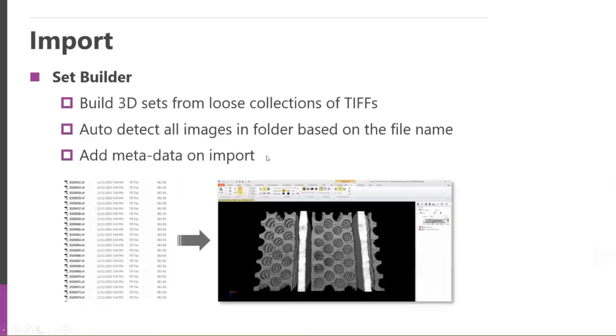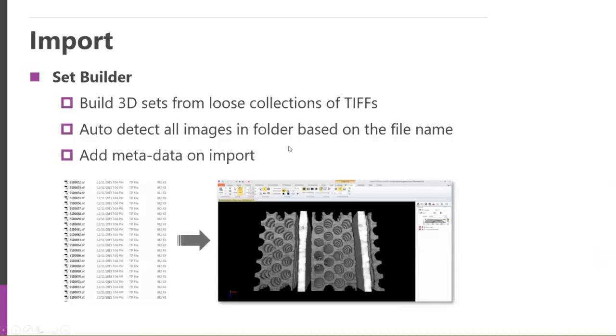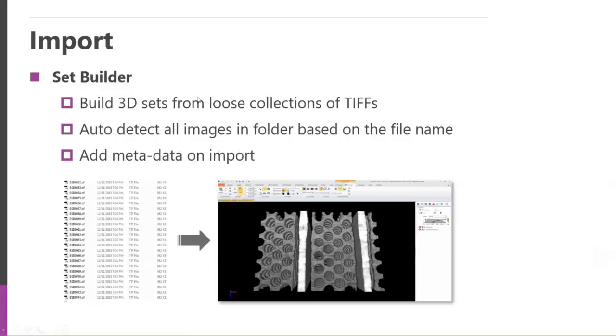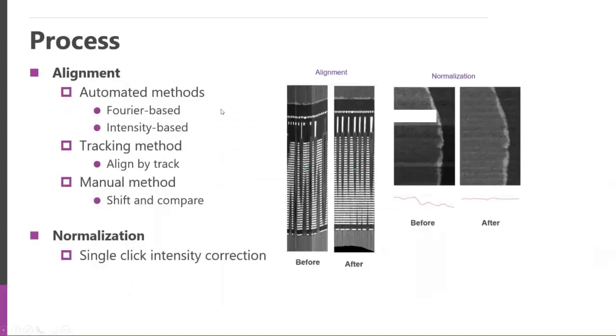As you're bringing in different data sets, if they're not in a data set format where the wavelength, calibration, Z-step, time, and things like that, if they're not defined, if they're just a series of TIFF images in a folder, we very easily and conveniently can bring in those images. And you can specify all the different calibrations for the X, Y, and Z spacing, what the wavelength is, what the time component represents, and things like that. So a really nice set builder.